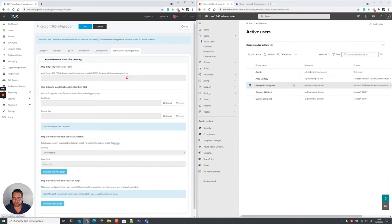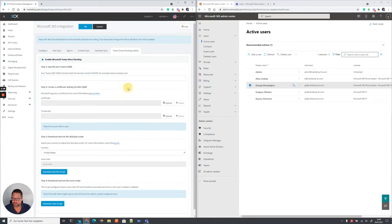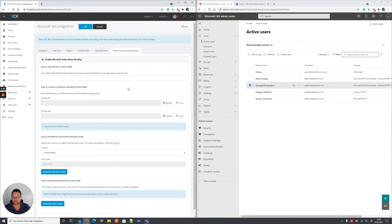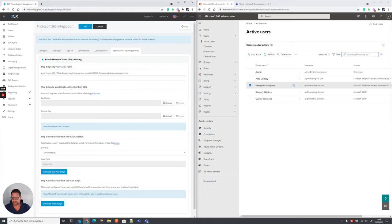And now we're going to the last part and we are configuring direct routing for Microsoft, which will ask to insert an FQDN where Microsoft Teams will connect to. And this needs to be within your email domain. So if you have installed 3CX on a 3CX provided domain, you need to find here now a domain you own and it must be within your own email domain.